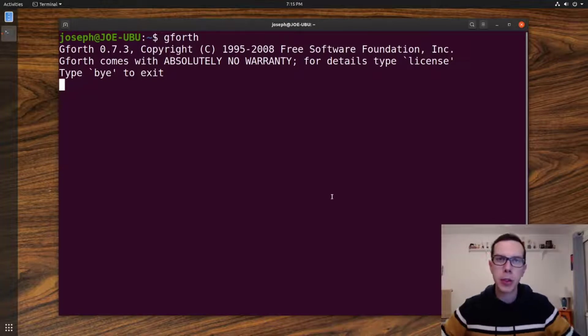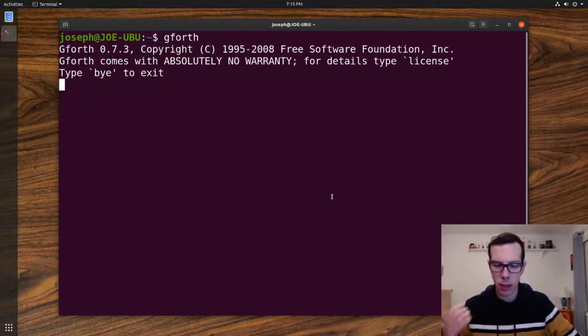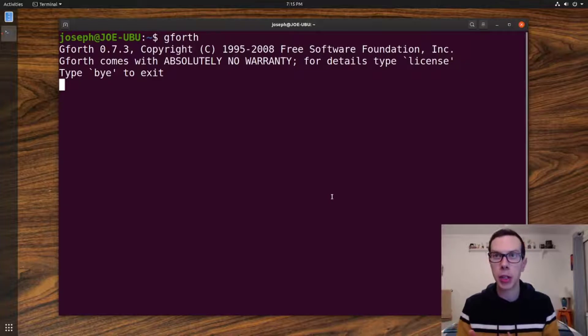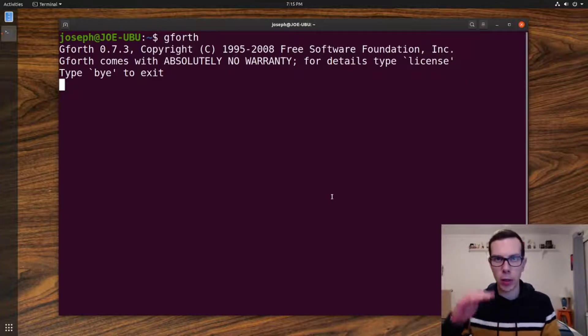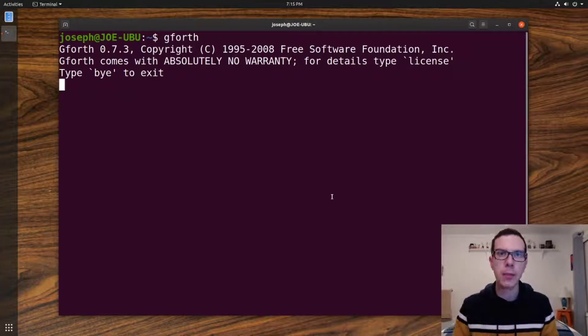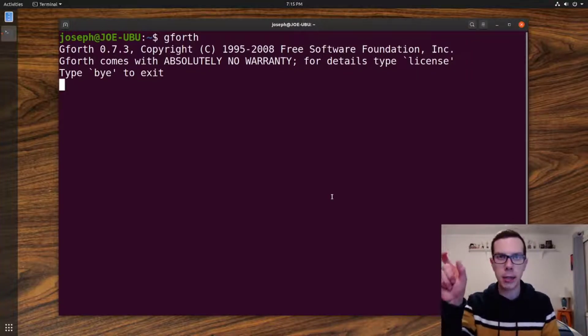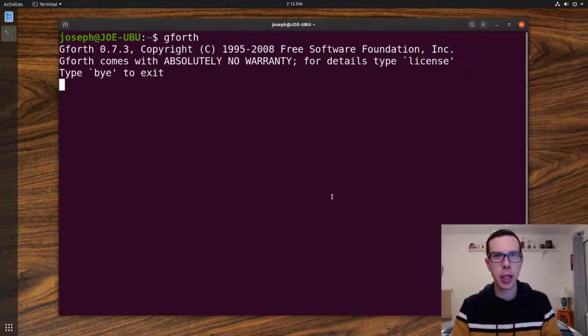The main difference between variables and constants, variables can be changed throughout your programming, but constants, once you set them, they can't be changed the rest of the program.